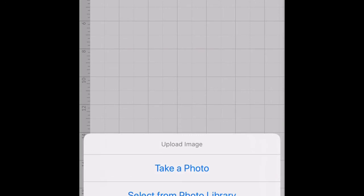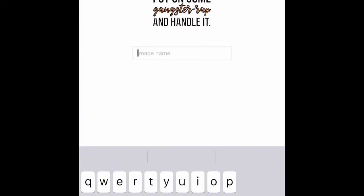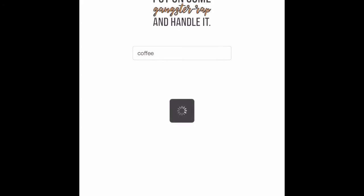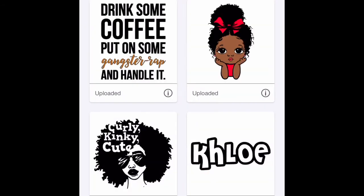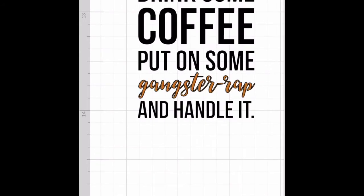Now go to Cricut Design Space and press upload just like you would upload any design, but this time we're going to browse files. Remember we're looking for the file with the squares. You may see multiple copies - you can delete extras after you upload to save space. Select it and save it - I'll name it 'coffee' - then insert it into your design.